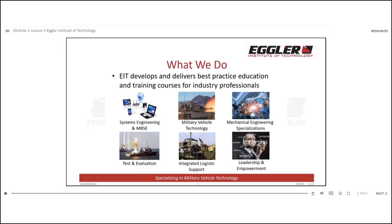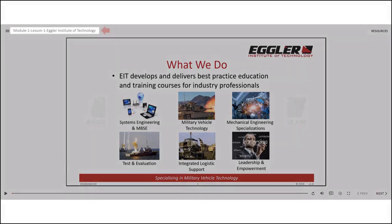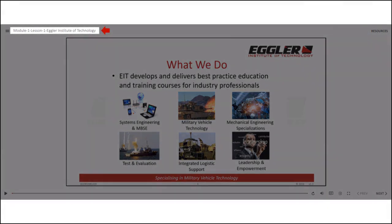Hello and welcome to the introduction on how to use the slide navigation and interactive features in Storyline 360. At the top of the slide, you can see the module number, lesson number, and lesson name, indicating the current lesson.